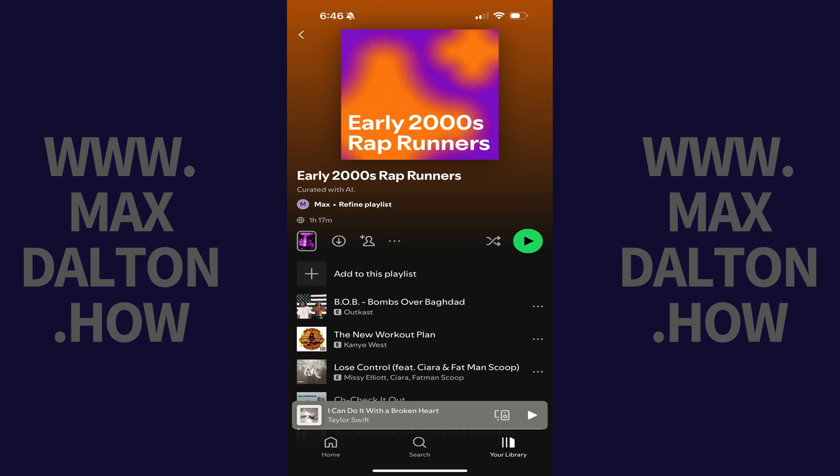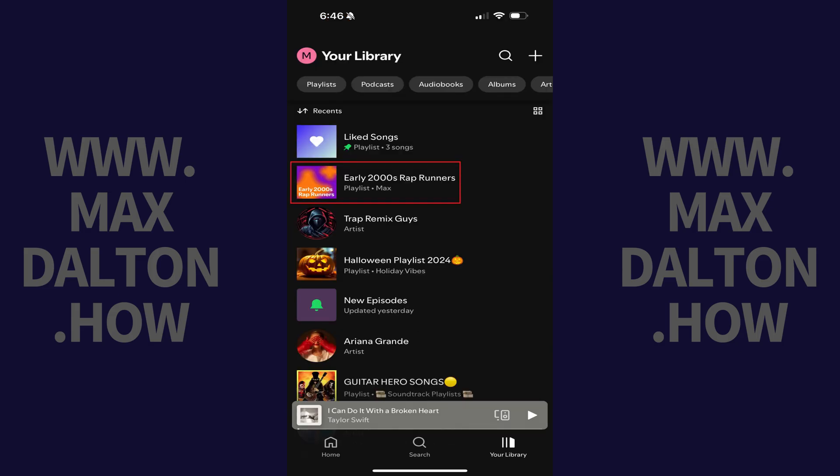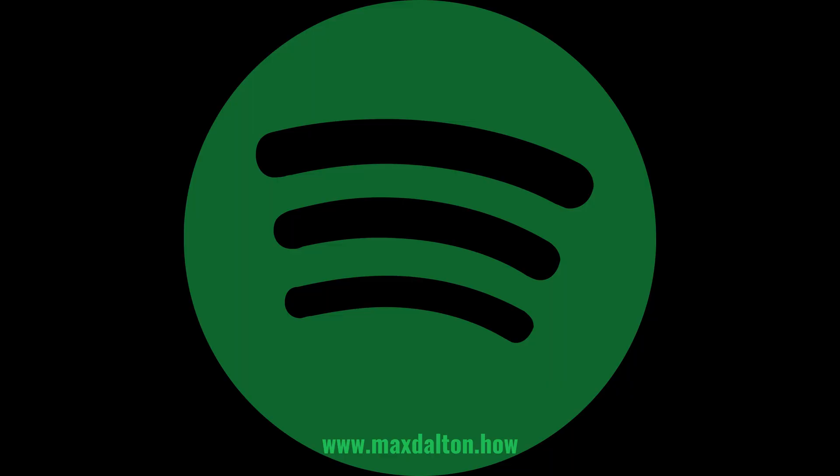Your newly created Spotify AI playlist will be opened and will be accessible through your library going forward. Let me know if this video helped you out in the comments below. If you liked what you saw here, click the video links on the right side of the screen to check out another video, or click the logo on the left side of the screen to check out my tutorial website at www.maxdalton.how. Ciao.